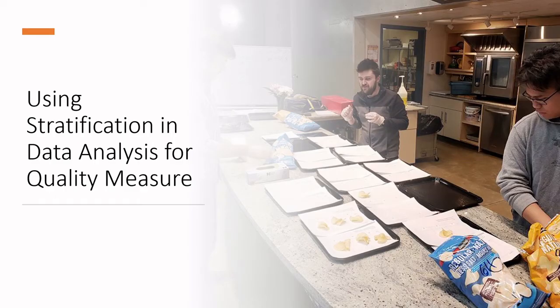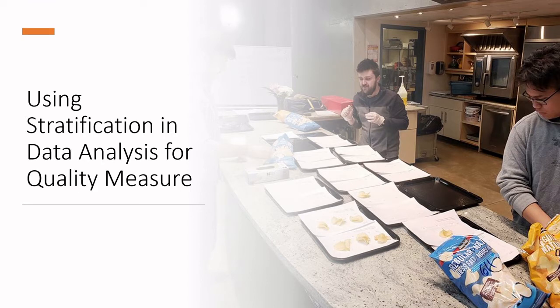Alright, welcome back. We are getting close to the end of our journey looking at the different measurement tools for DMAIC systems. We have been exploring ASQ's seven basic quality tools, and today we're going to be talking about data stratification.